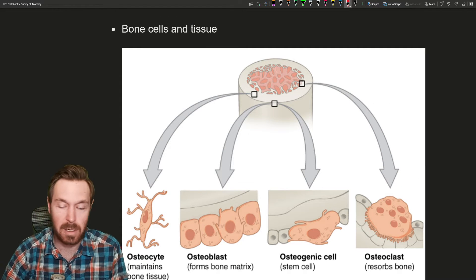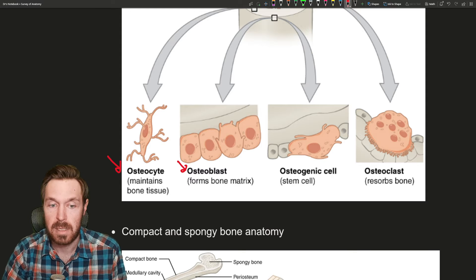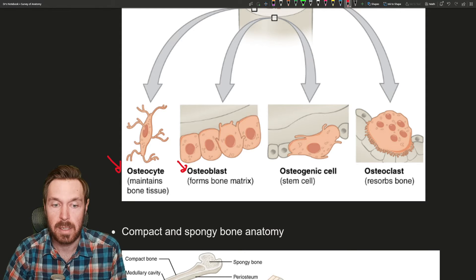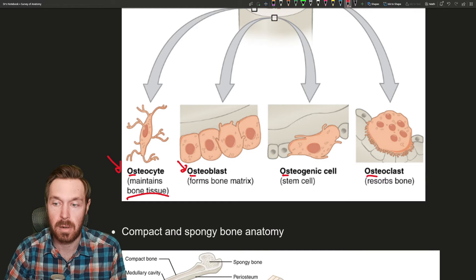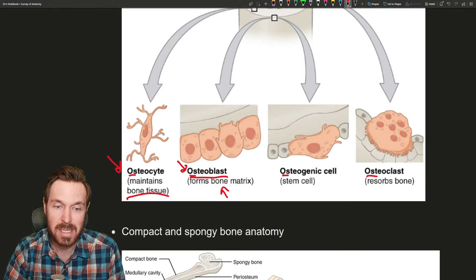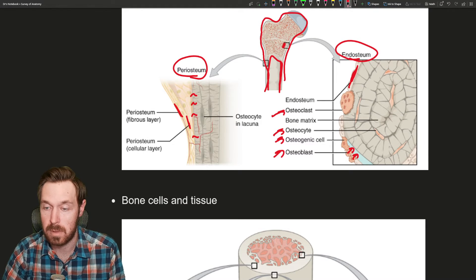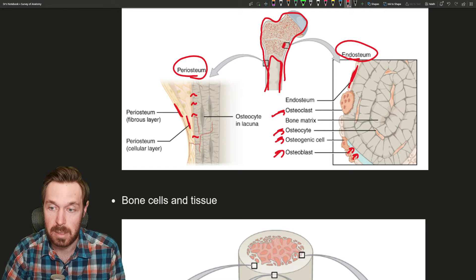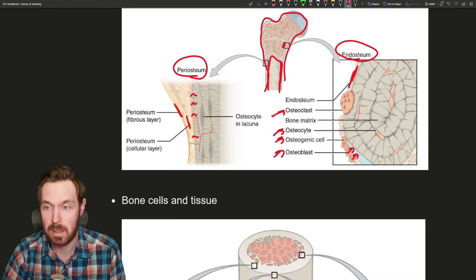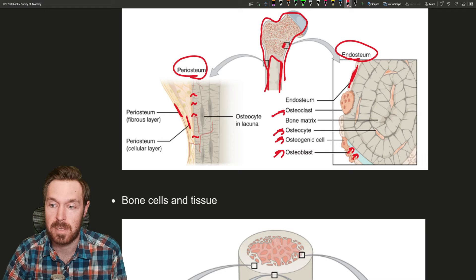First, we have osteocytes and osteoblasts. The prefix 'os' in all these words is the root for bone. Osteoblasts actively form new bone matrix, while osteocytes maintain that bone matrix. Osteoblast cells lay down osseous tissue, or osteoid, which eventually becomes calcified — that's what makes bone hard. It produces collagen fibers that form the osseous material, which then calcifies into bone.